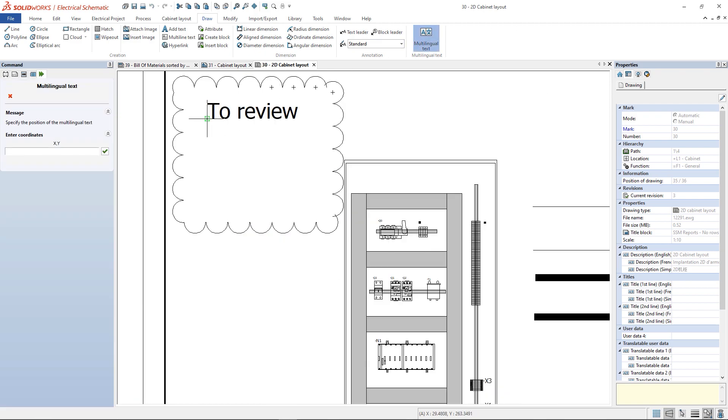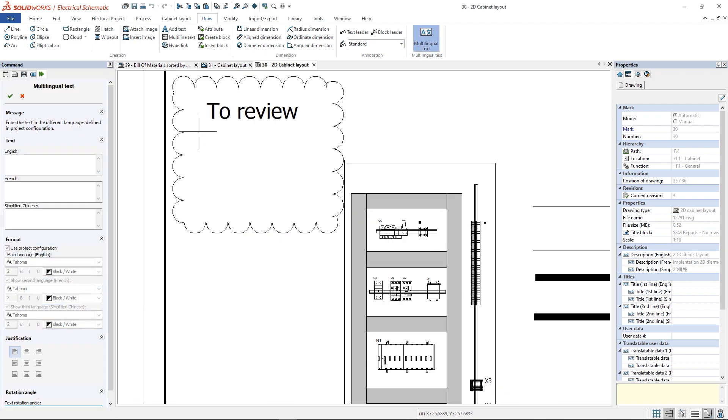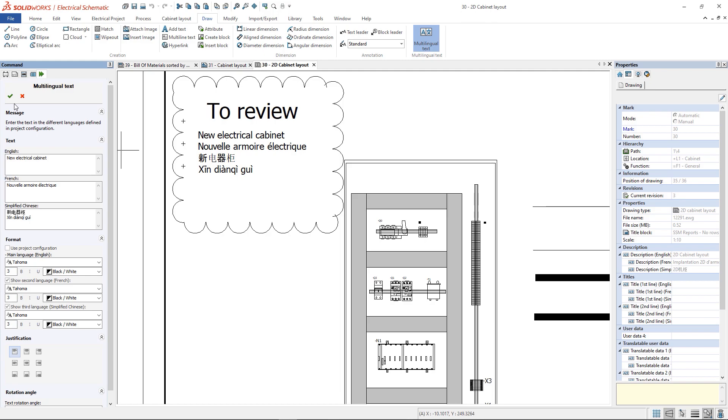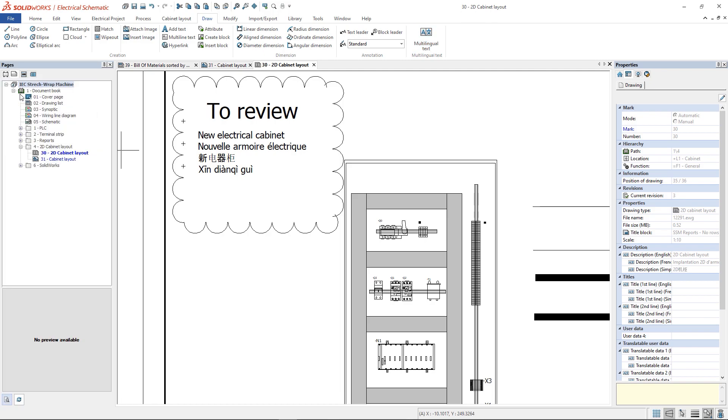The Multilingual command allows to insert a multi-line text where each line is related to a different language.